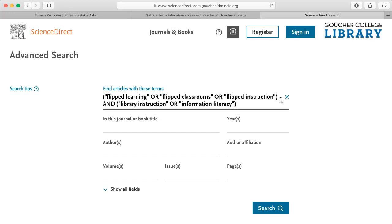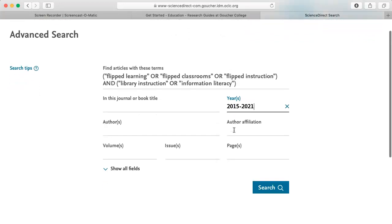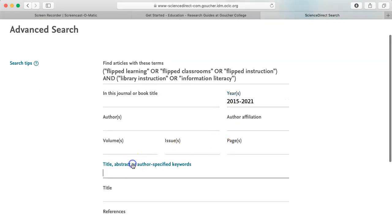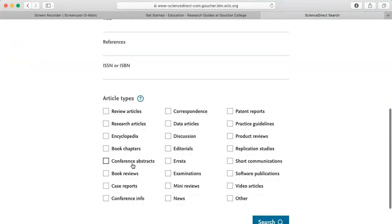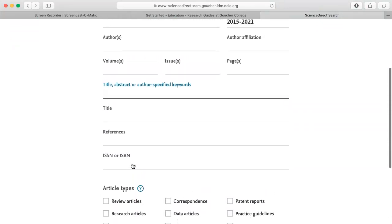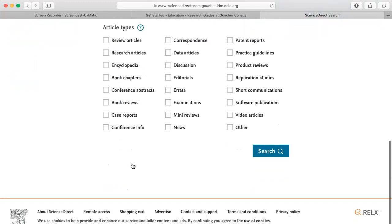The limiter I'm going to use is date. I will once again limit my search to 2015 to 2021. And here are other possible limiters. Click on search.